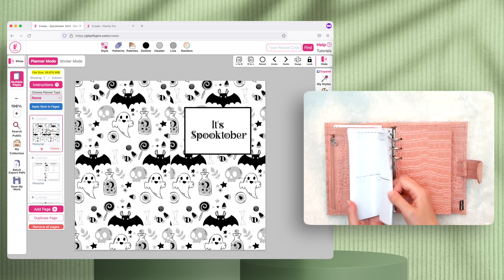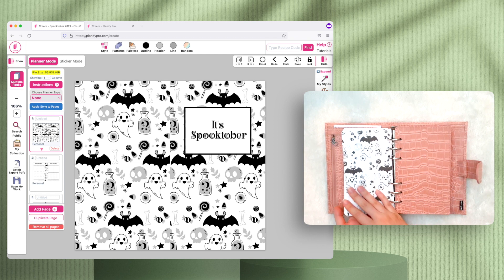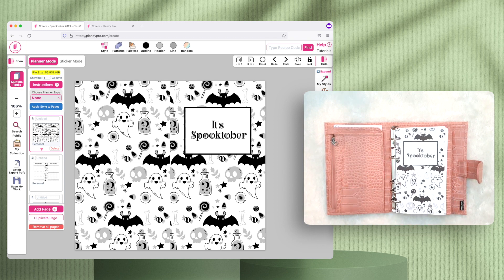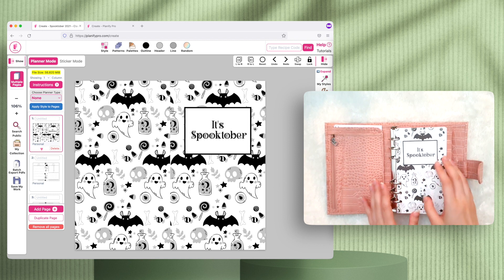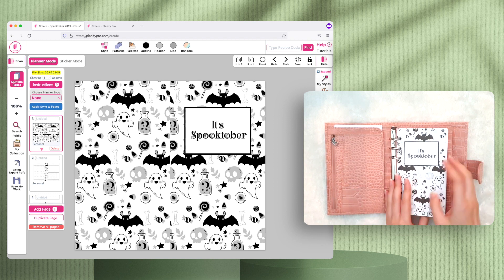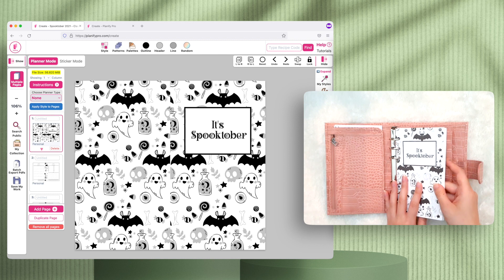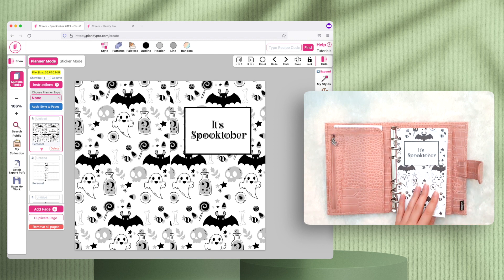The back cover is all the way at the very last page. On Planify Pro, you create the front cover on the right side of page one, and the back cover on the left side of page one. The system will then detach and rearrange these so they line up correctly in the planner. You can also leave page one completely empty if you want blank front and back covers.